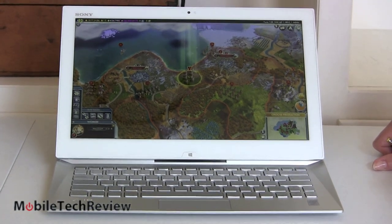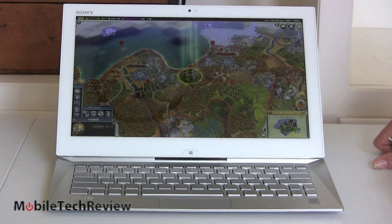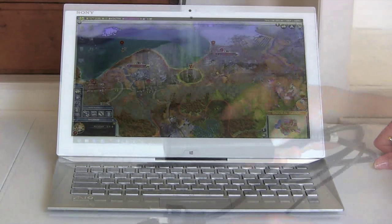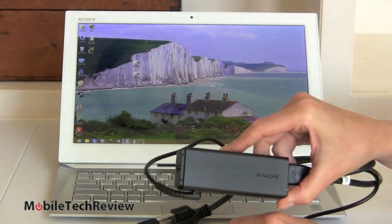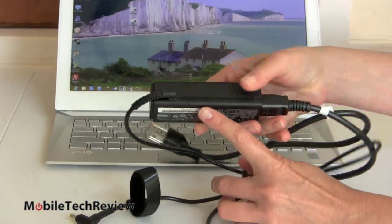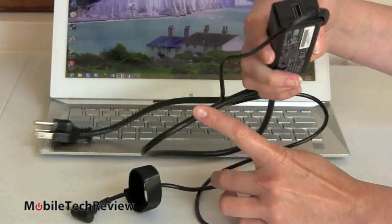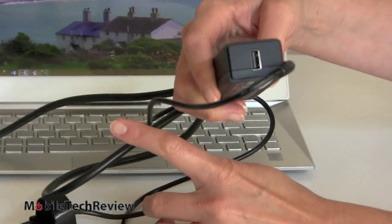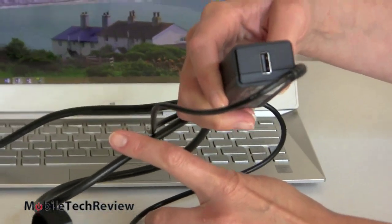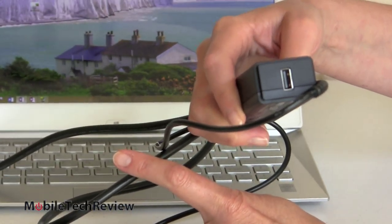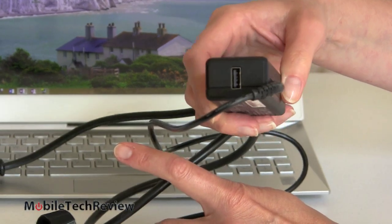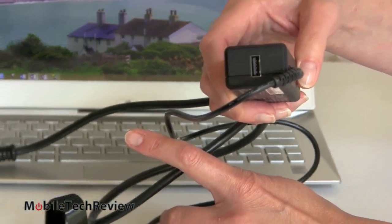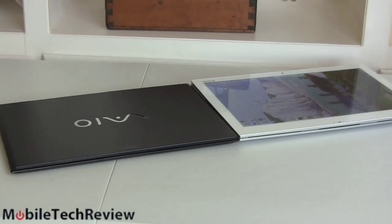This is what the charger looks like, small, compact, again same one you get with the VAIO Pro, and there's your USB for charging your smartphone, your tablet, or whatever you have that's USB based.